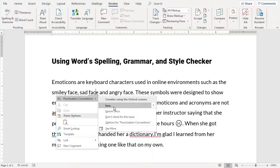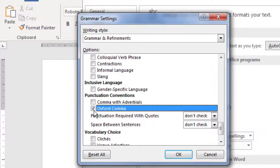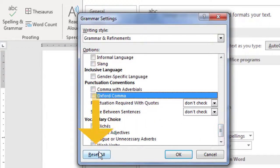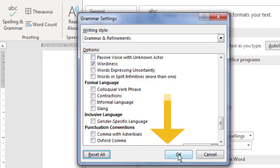However, in some writing, such as journalism, the Oxford comma is not used. If you ever want to undo your changes and reset the checker to its default settings, click Reset All and OK.